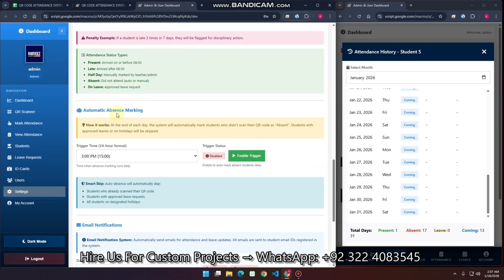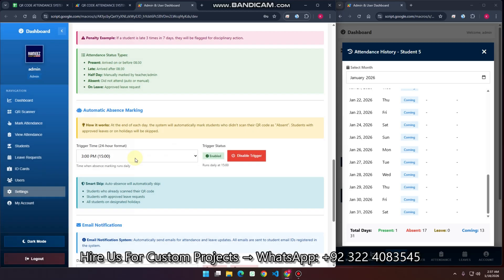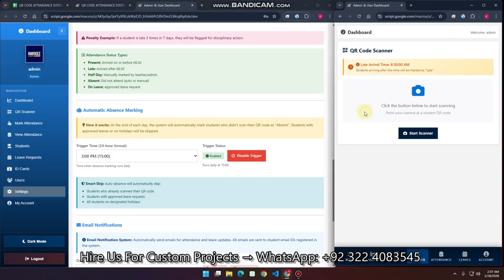There is also Automatic Absence Marking with an email notification system. When you enable the daily trigger at a particular time, the Apps Script will run, send emails, and automatically mark absent any students whose QR code was not scanned that day. For example, if a teacher scans 20 students but misses 2, those 2 will be automatically marked as absent by the system at the configured trigger time.